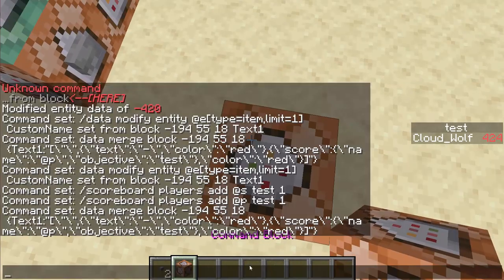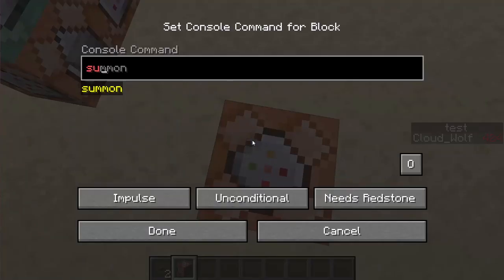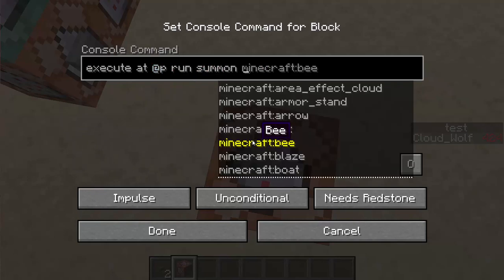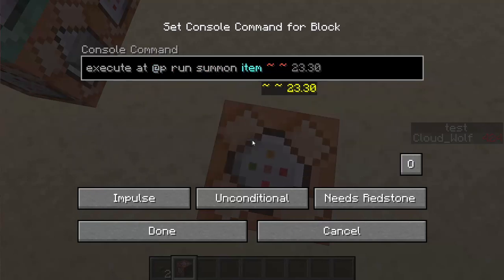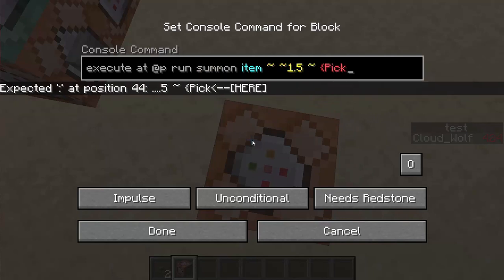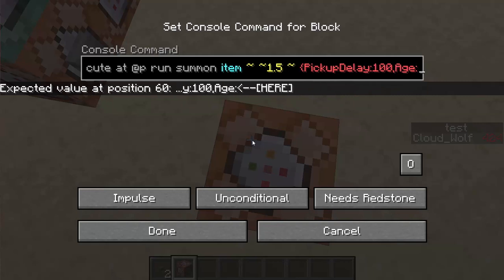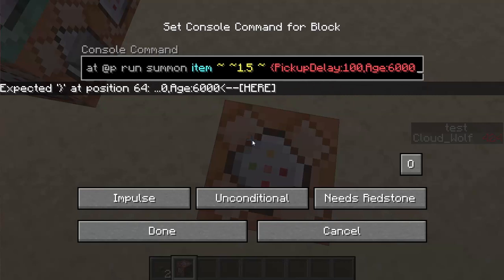First, we need to summon this item. So we're going to do execute at, at p, run, summon, item. And we're going to summon it about 1.5 — so a little bit above your head. And we're going to add pickup delay 100. Then we're going to put an age of very, very high, because 6,000 is when the item despawns. So we're going to put 5,960, so then it'll last maybe 2 seconds.